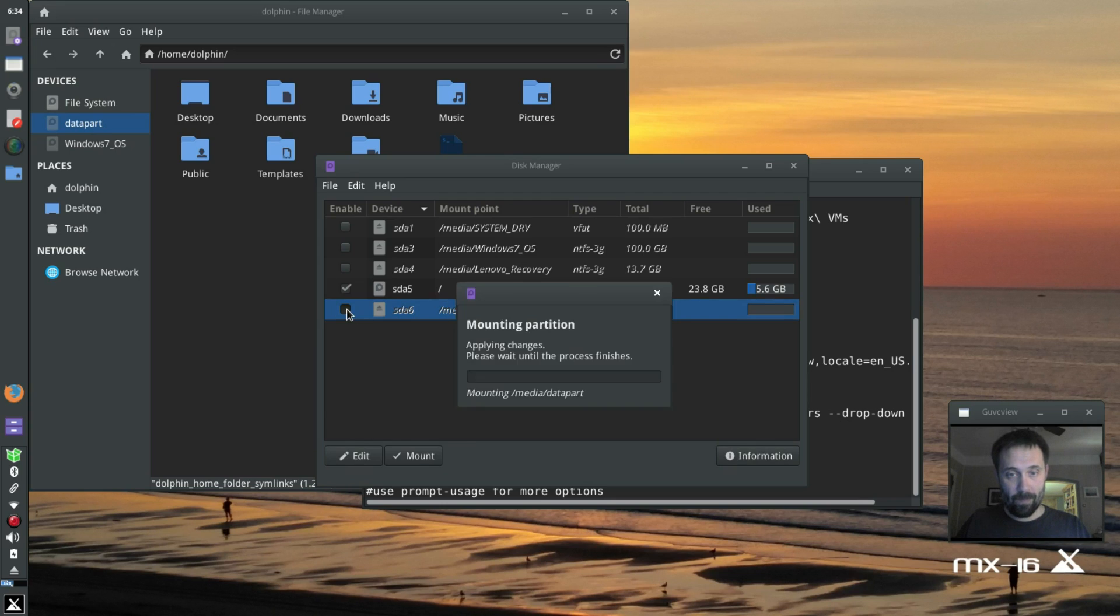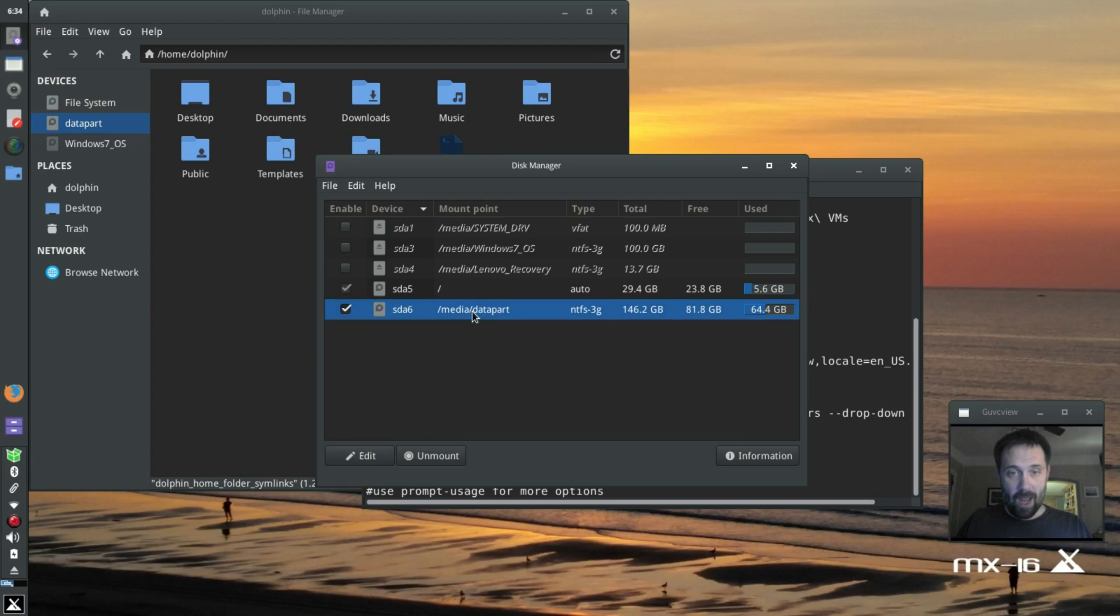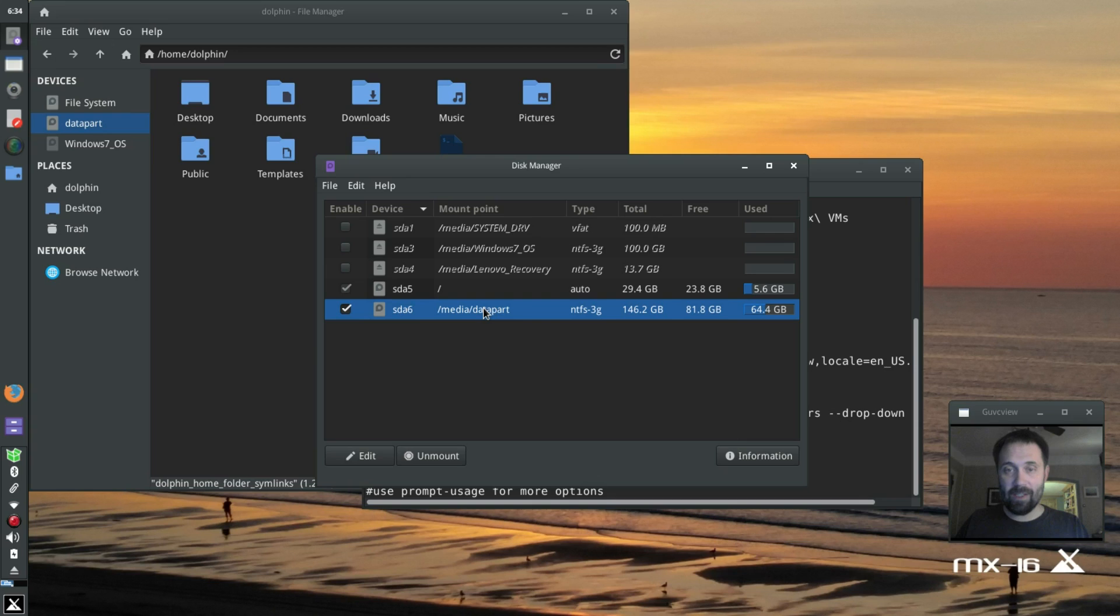So I'm going to click Media Data Part here, and it's mounted now. You can see it's lit up up here, and it's using the right type. But I need some extra lines in there for my symlink setup to work.